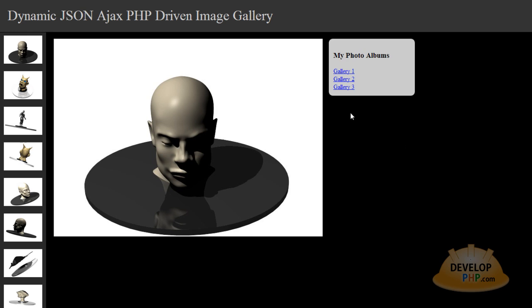One could easily apply transition animations to the events on the page, like when the images change or when the galleries change from one to the next. JSON has nothing to do with animation or any animation frameworks that you might want to apply.